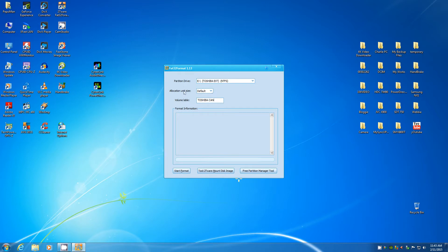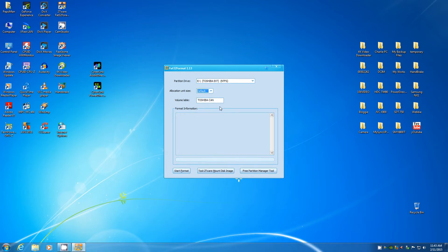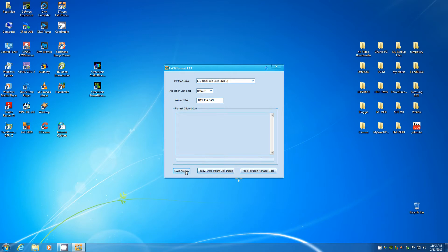And allocation unit size, you can choose whatever you want. I chose default. And the bottom label, Toshiba - this can be a three terabyte hard drive. All you have to do is just start format. Warning: all data on the drive will be lost. Yes.